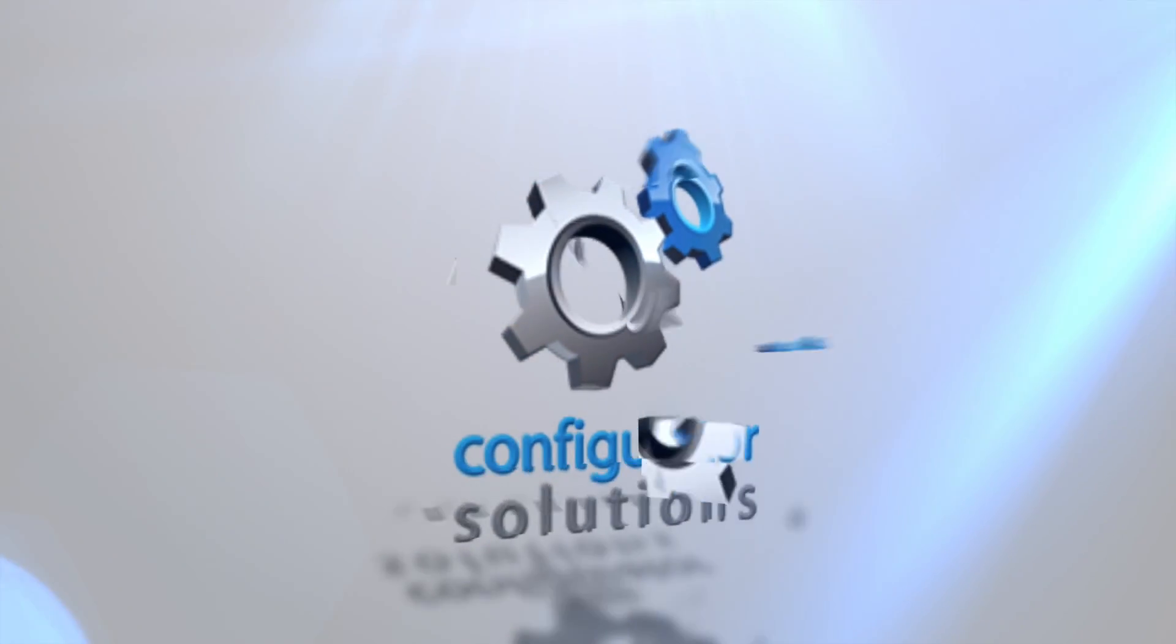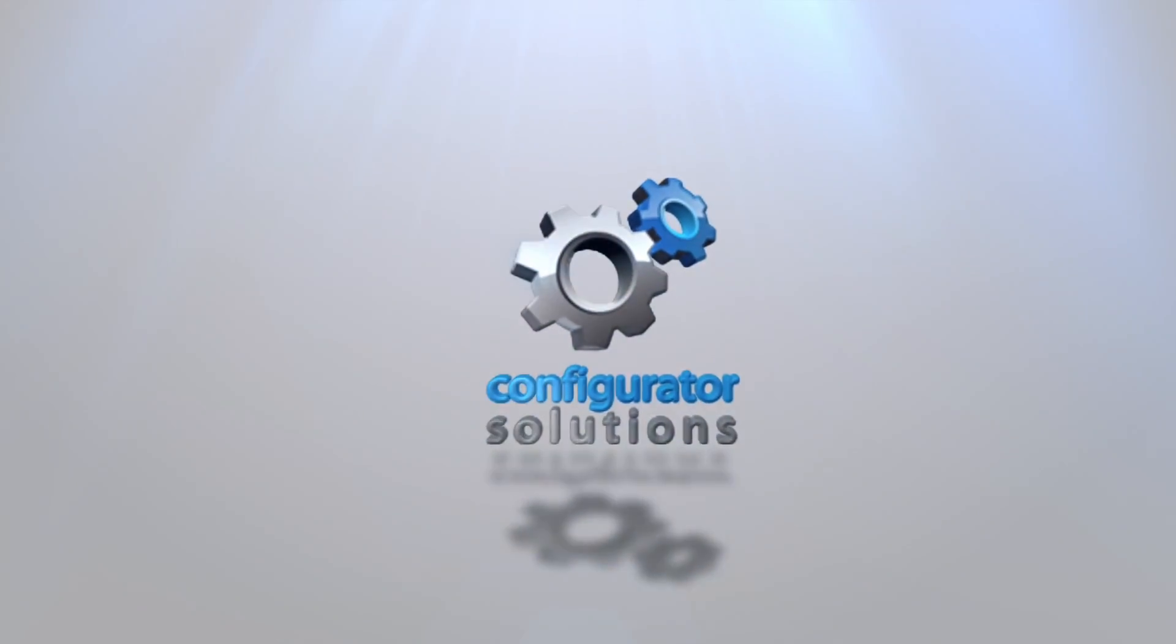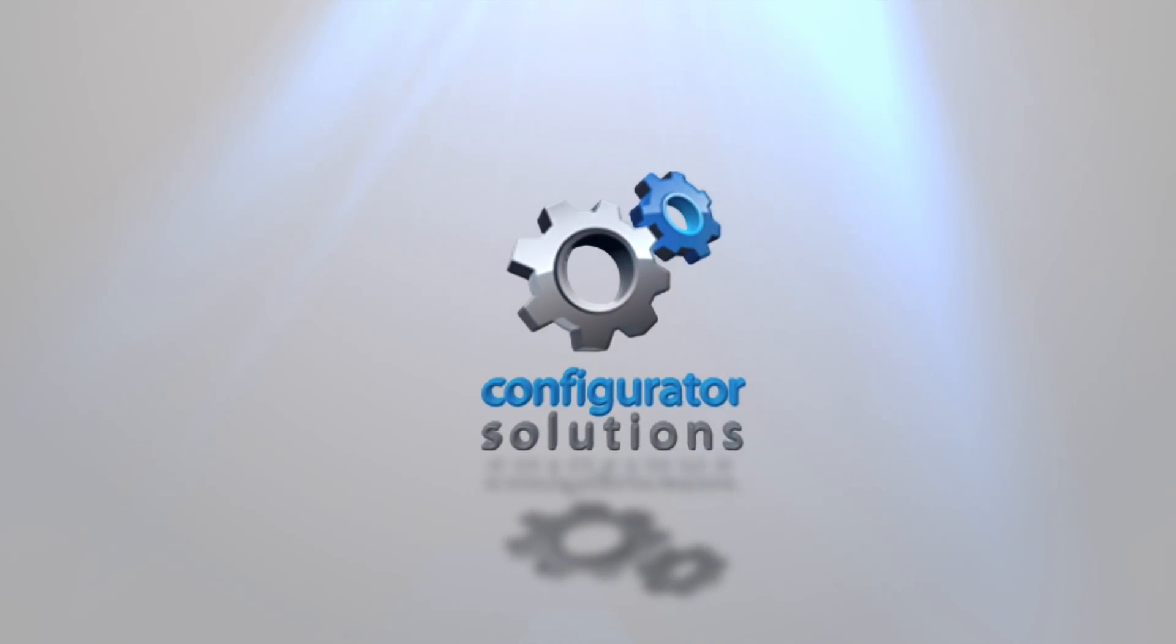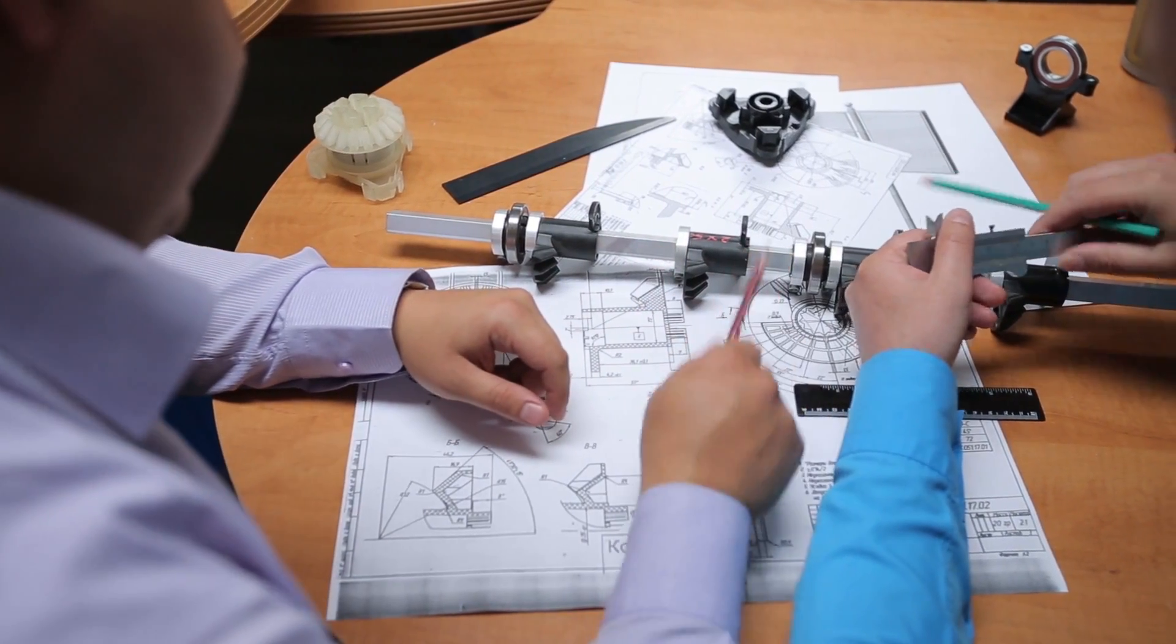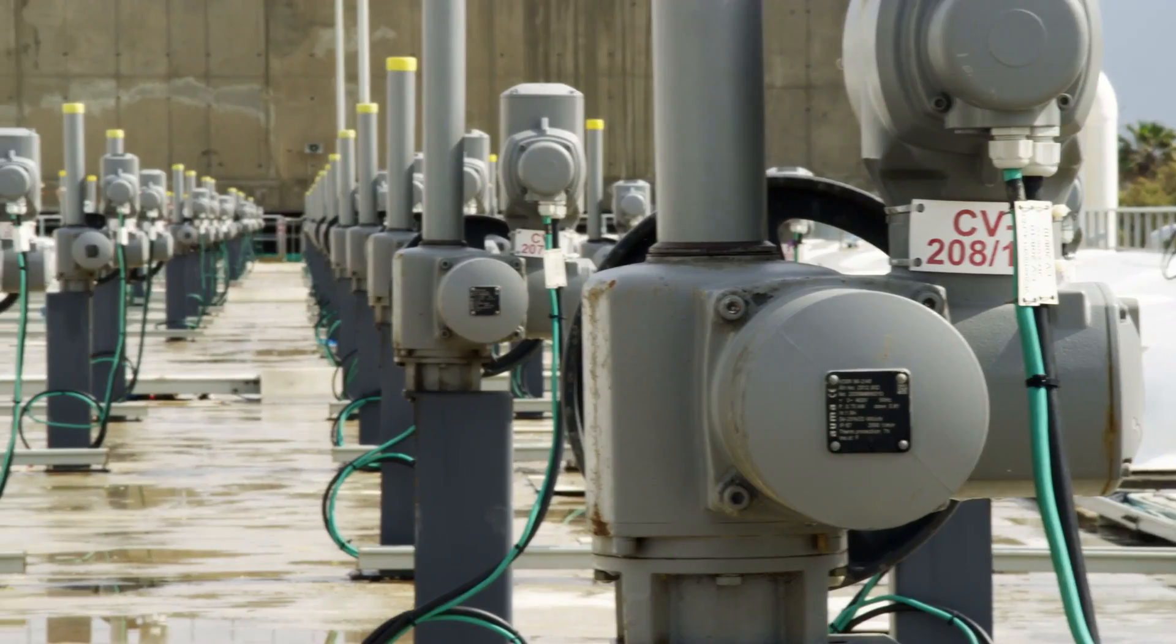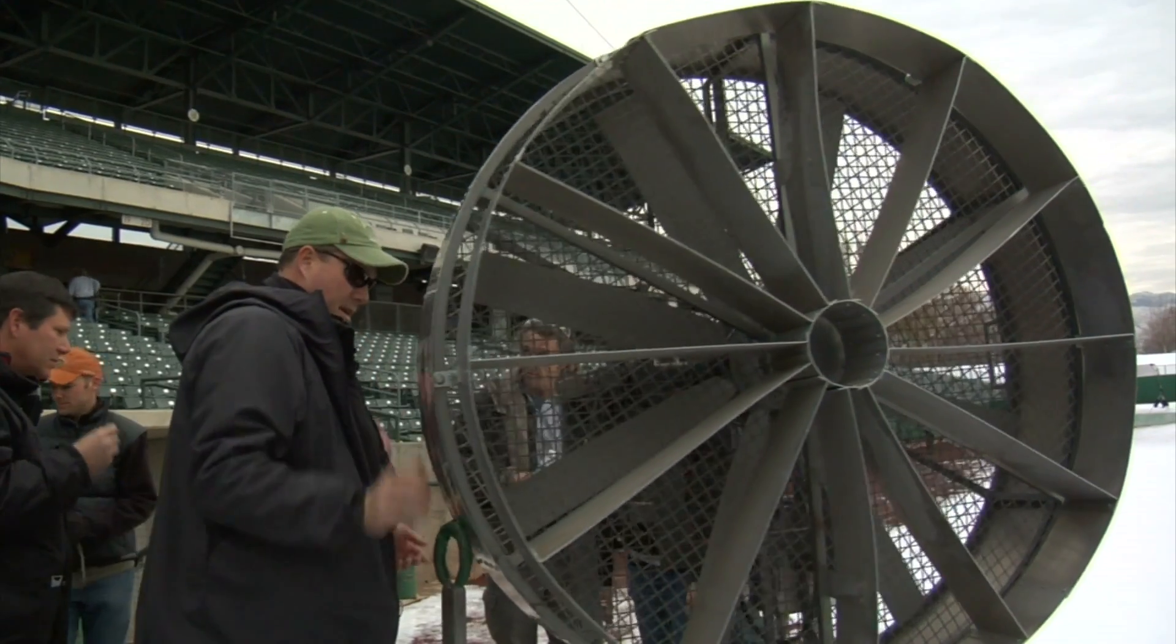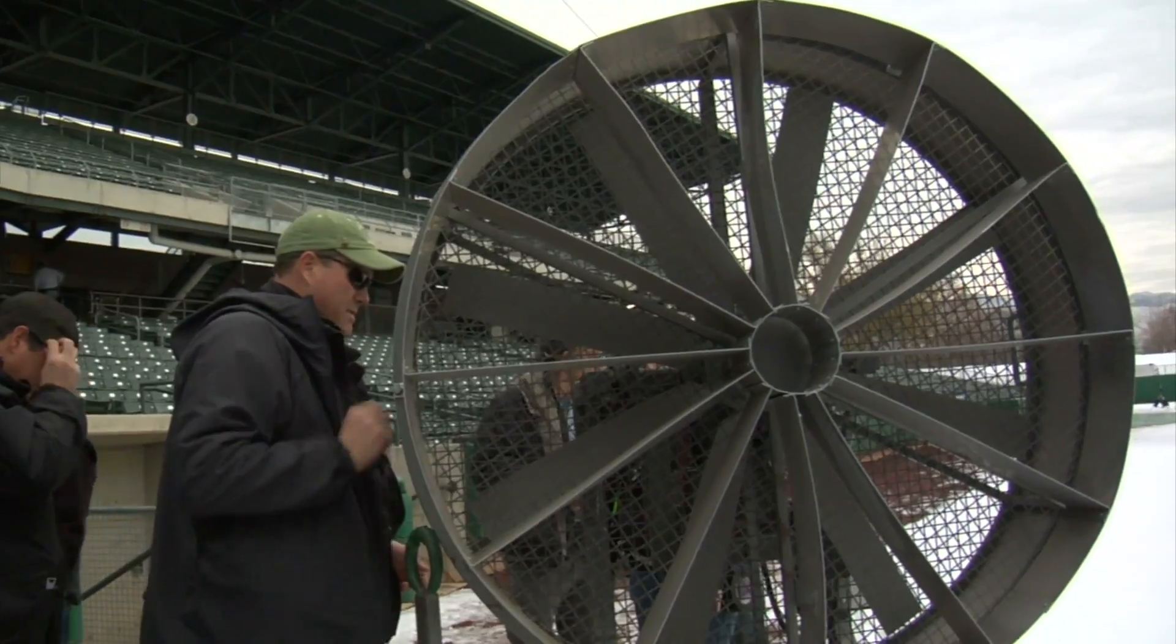We are Configurator Solutions, a company that specializes in developing CPQ software for manufacturers of engineered-to-order products and equipment, such as valves, pumps, gauges, blowers, compressors, and silencers.